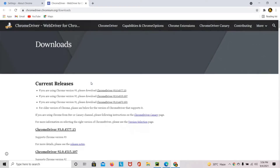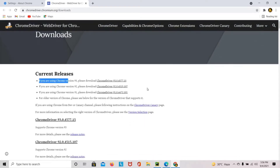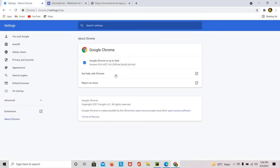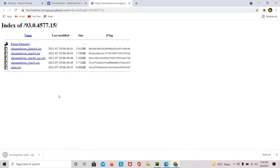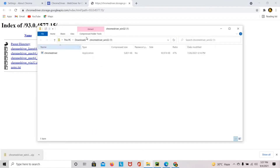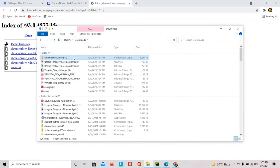I'll be providing the link in the description. You can see there are many versions, but my Chrome is 93 so I'm going to use the 93 version of WebDriver. Click to download whatever operating system you are using — I'm using Windows so I'm going to download it for Windows. Once it's downloaded, open it and extract it.